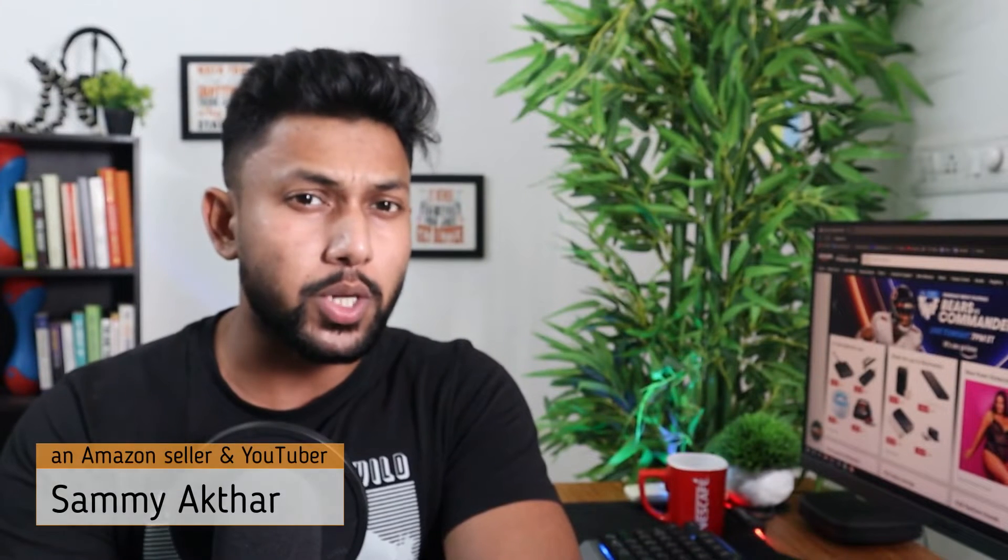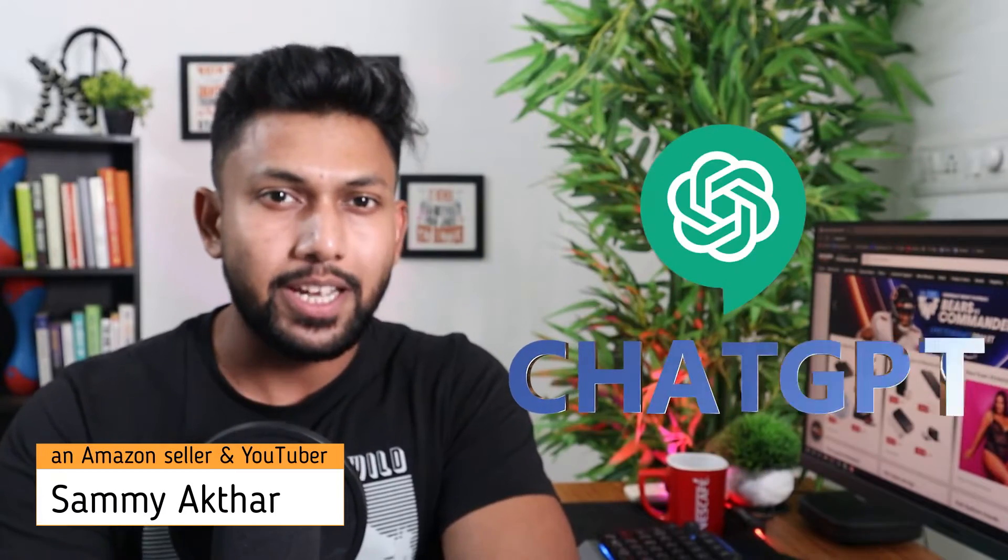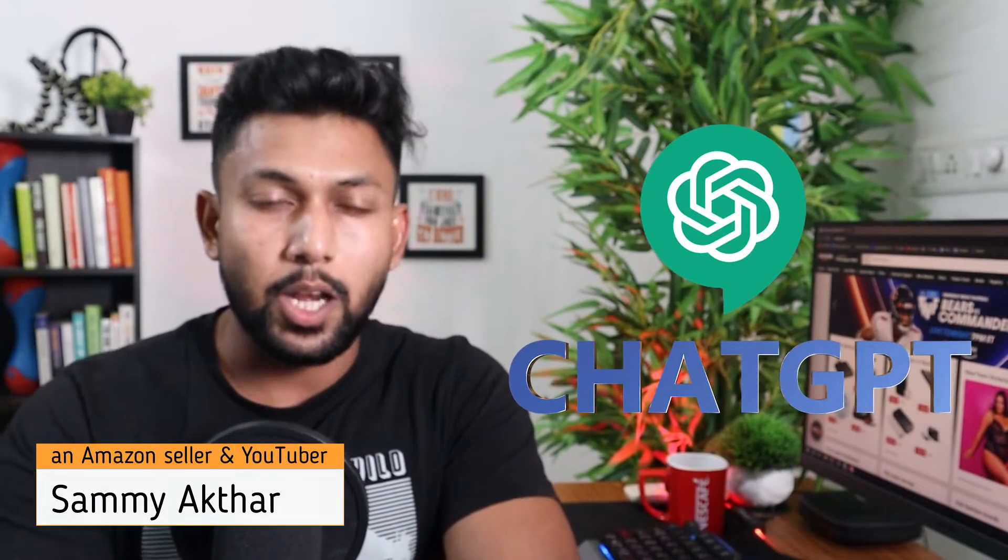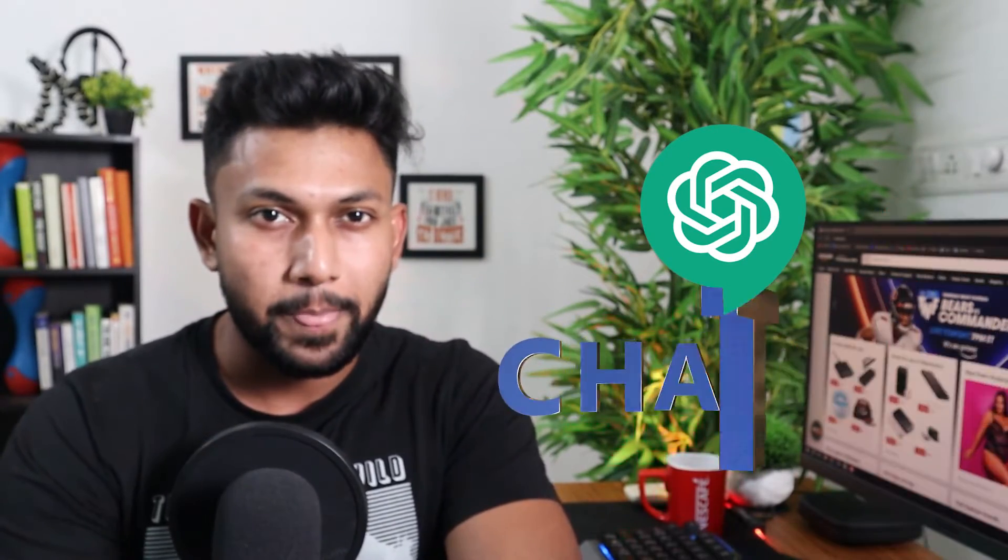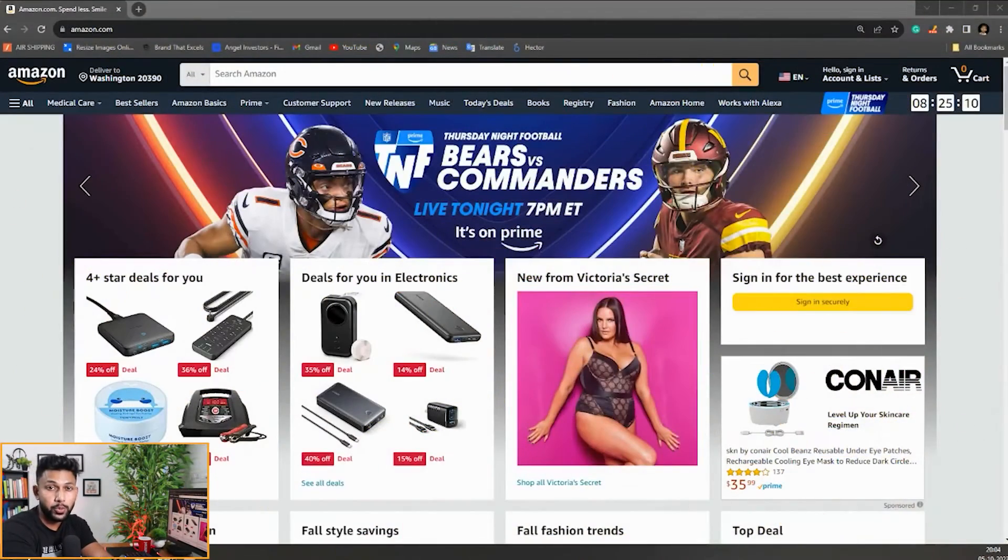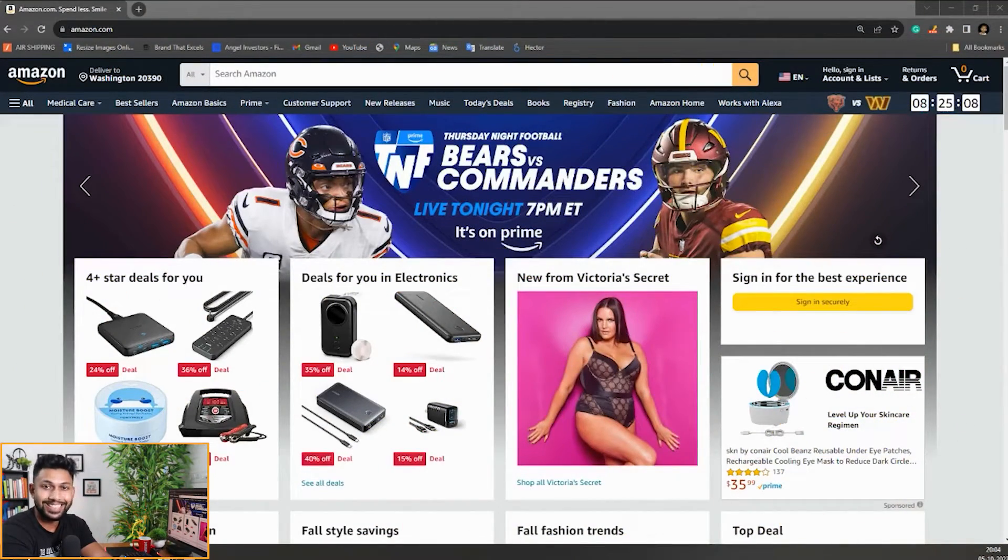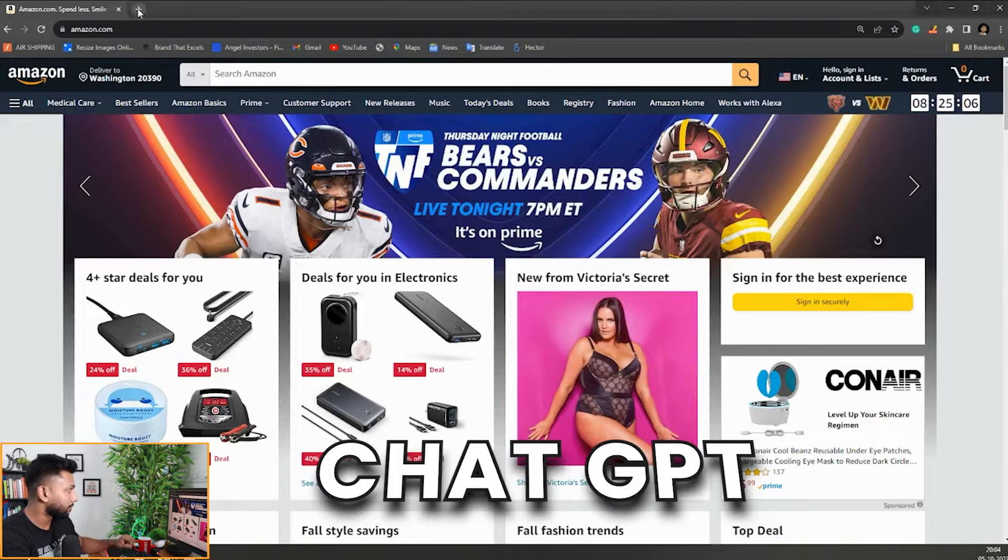Welcome to this video. In this video, we're going to combine ChatGPT AI with AMZ Scout Pro. The first thing we'll do is open ChatGPT.